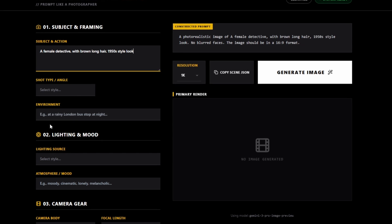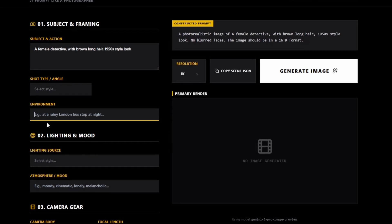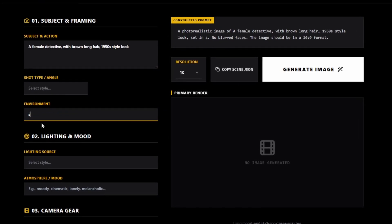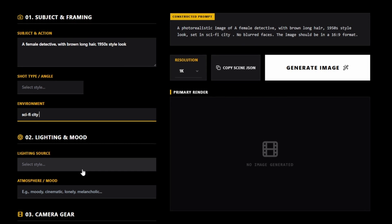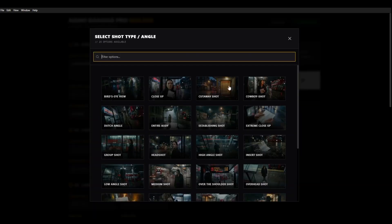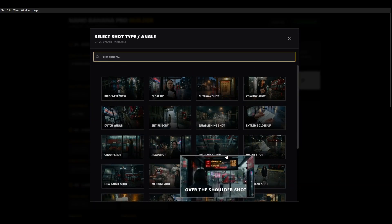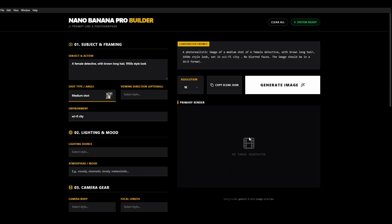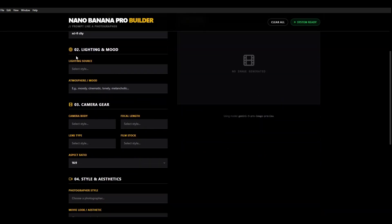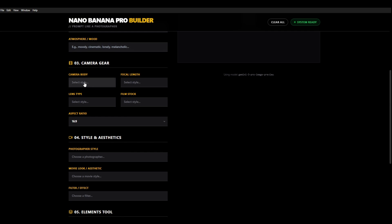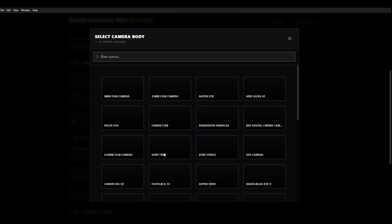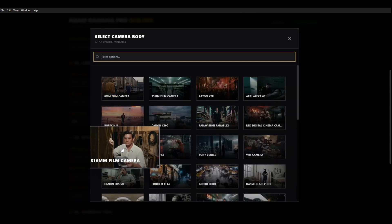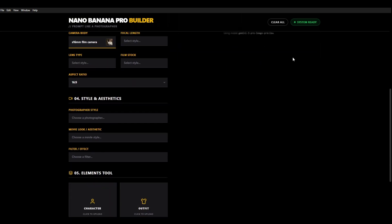Then we're going to go to the environment. This time we're going to create a sci-fi city. We're going to choose a medium shot. Now like I said we can choose light source all that sort of stuff but what I wanted to show you here. I'll just choose a camera body for a second. Let's choose the super 16 millimeter film camera because it gives it a retro aesthetic. What I wanted to really show you was these movie looks.